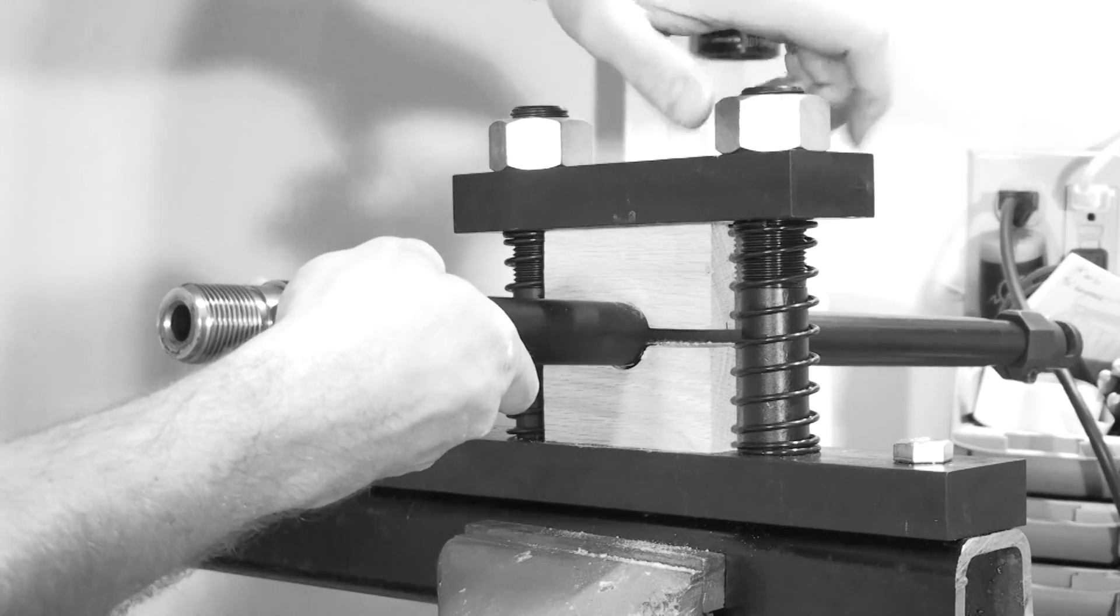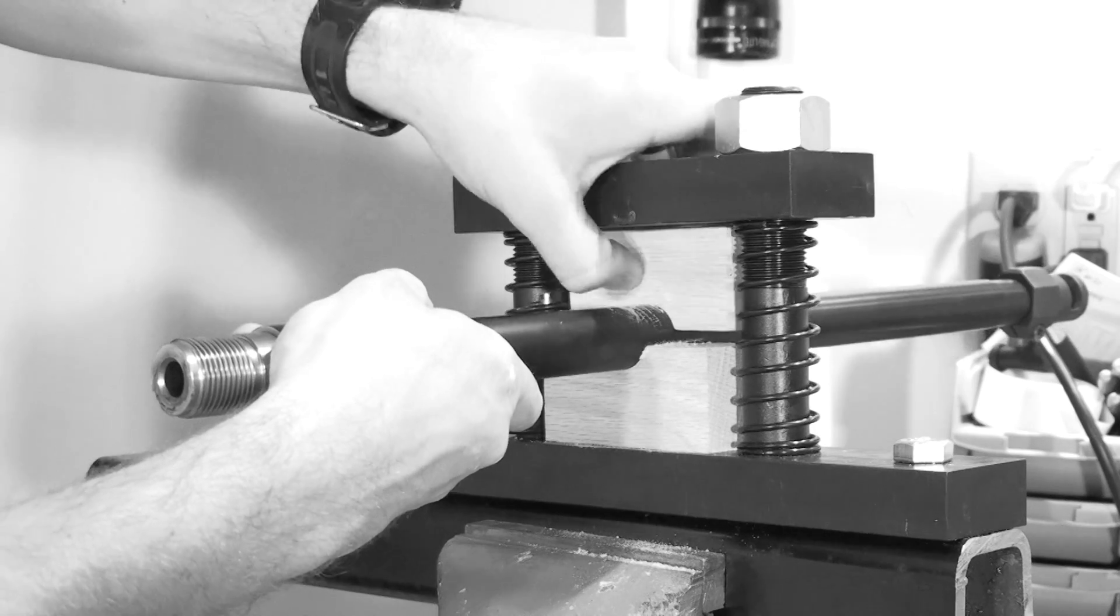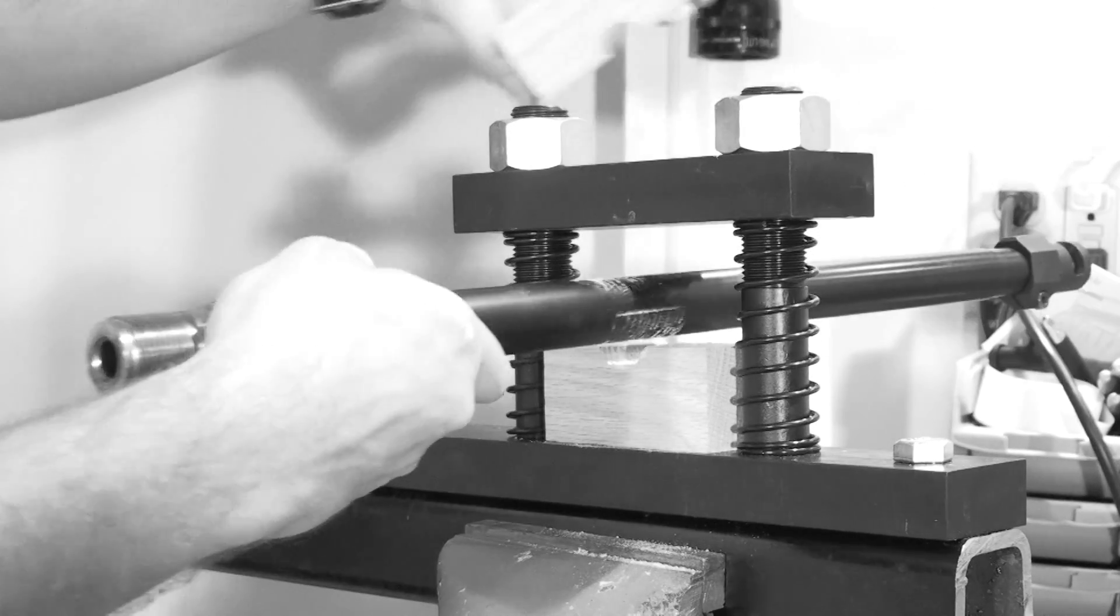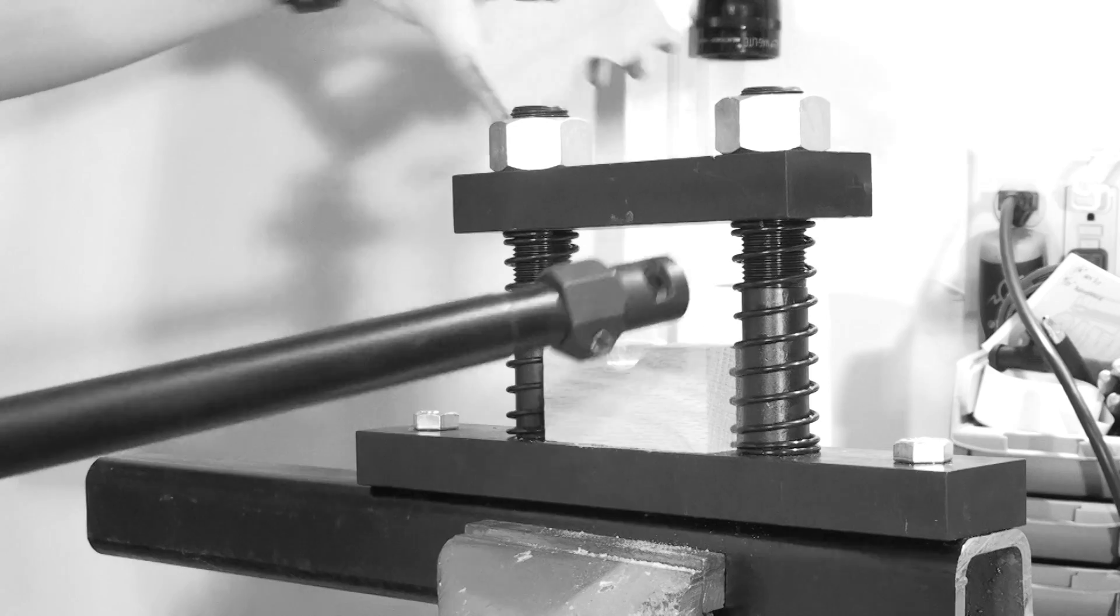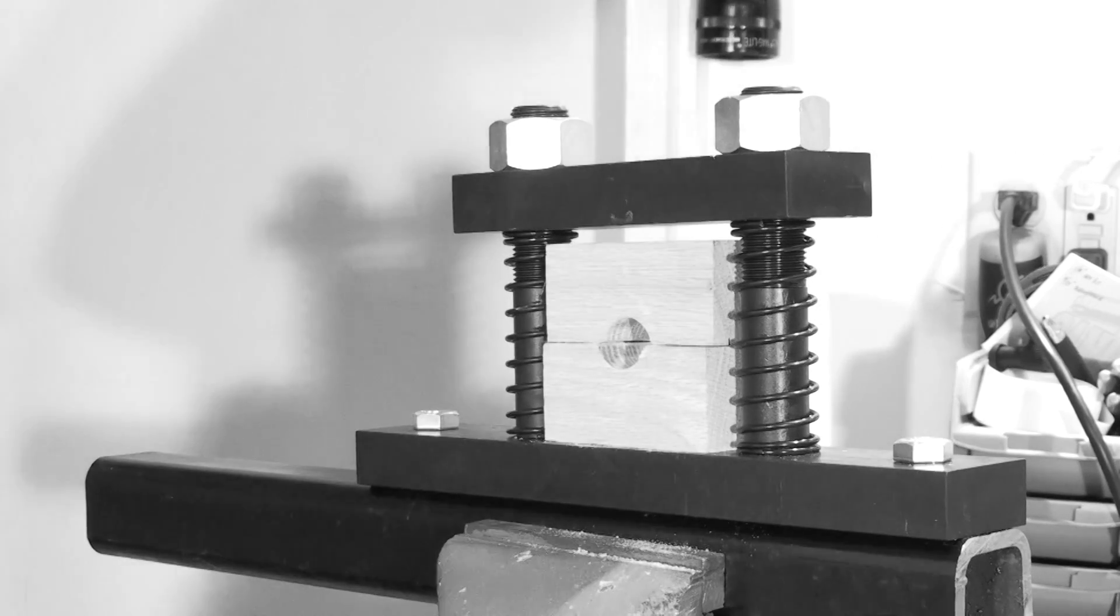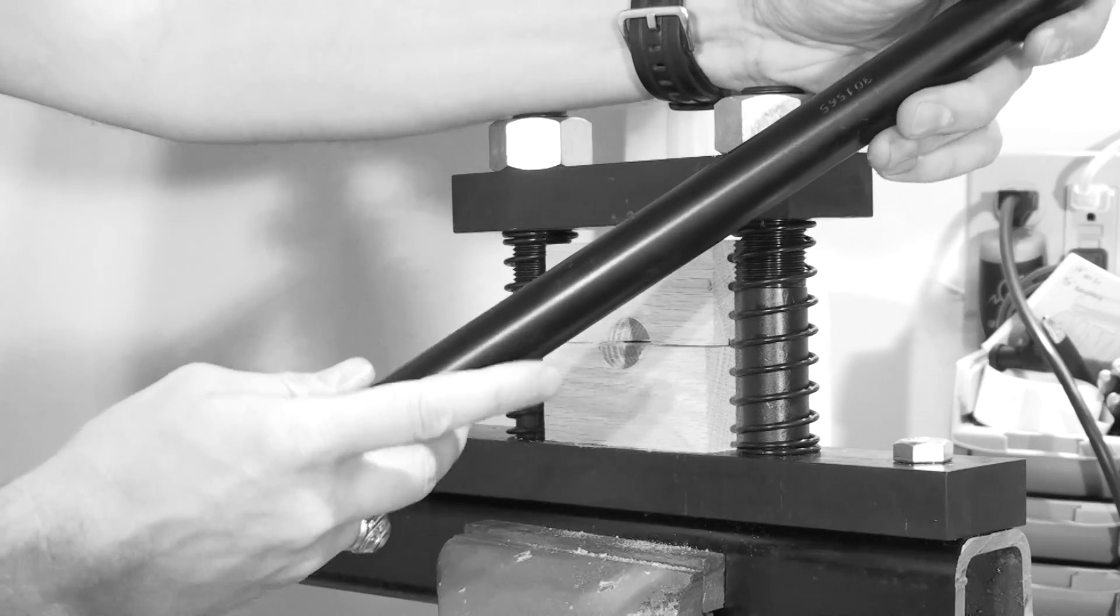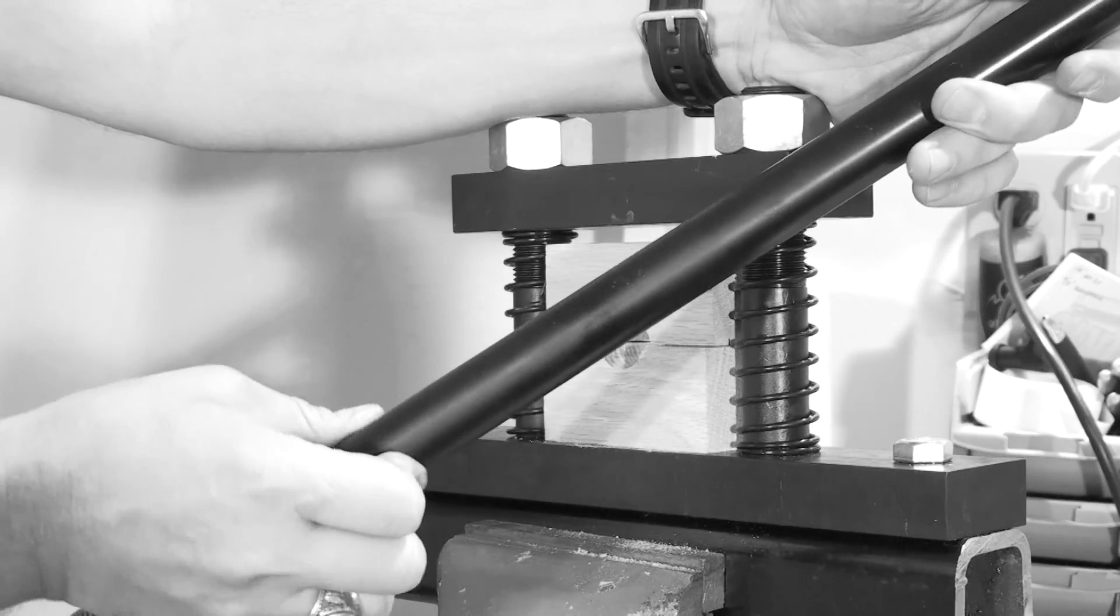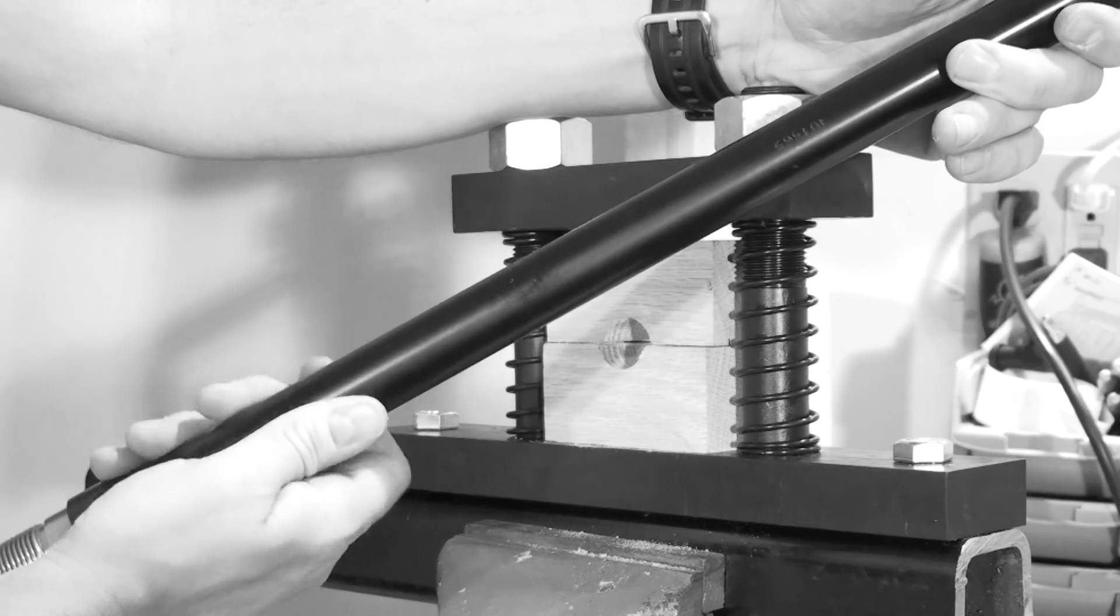Loosen up your barrel vise and remove the factory barrel. If you've used the rosin in an appropriate amount of torque tightening the barrel vise, you shouldn't have any marks in the finish on the barrel.